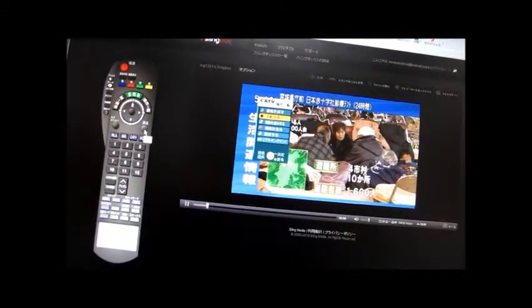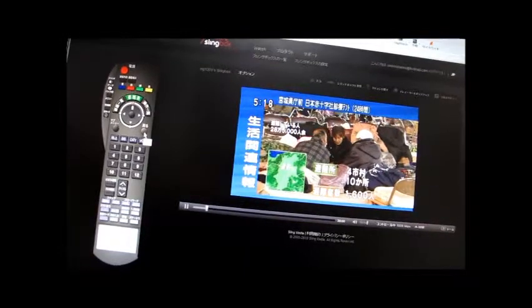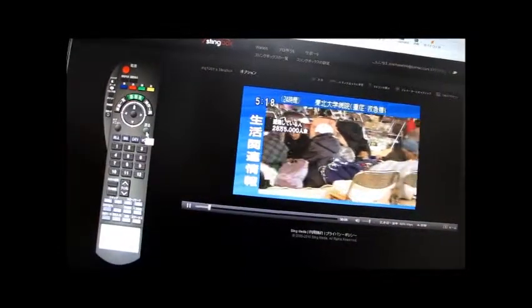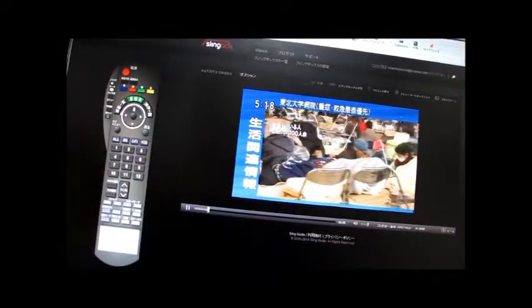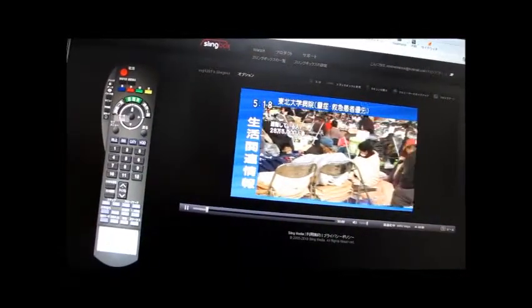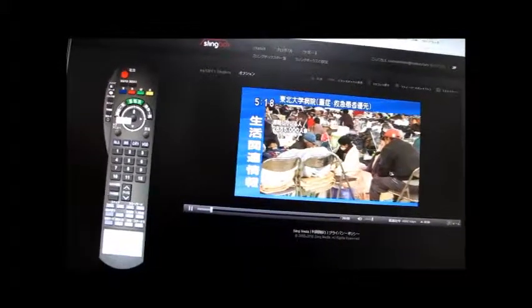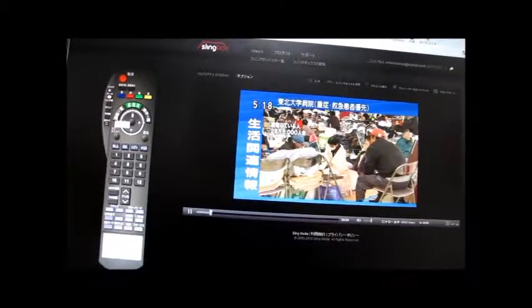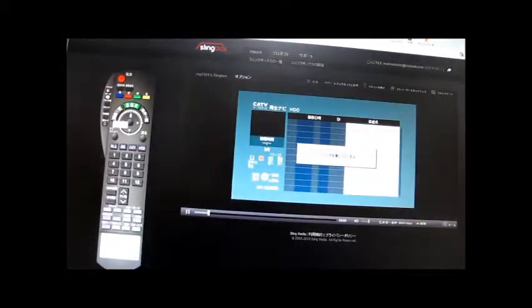長野県は4つの市町村の10カ所に合わせて1600人が避難しています。避難所で亡くなる人も出ています。これまでに宮城県や福島県で報告されています。